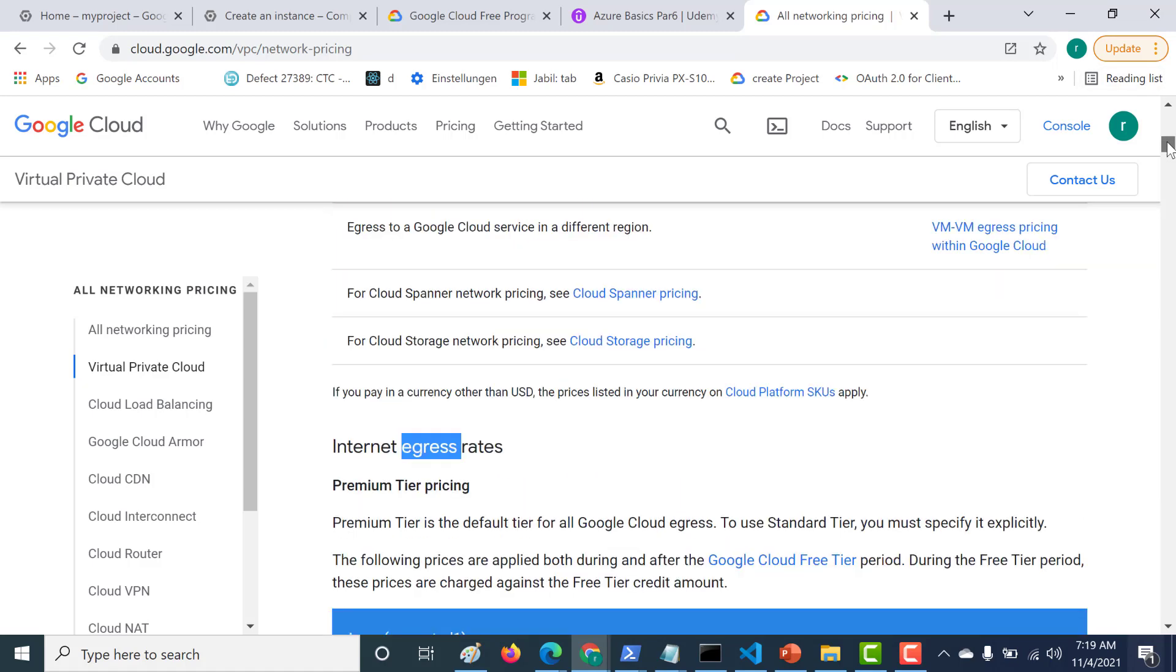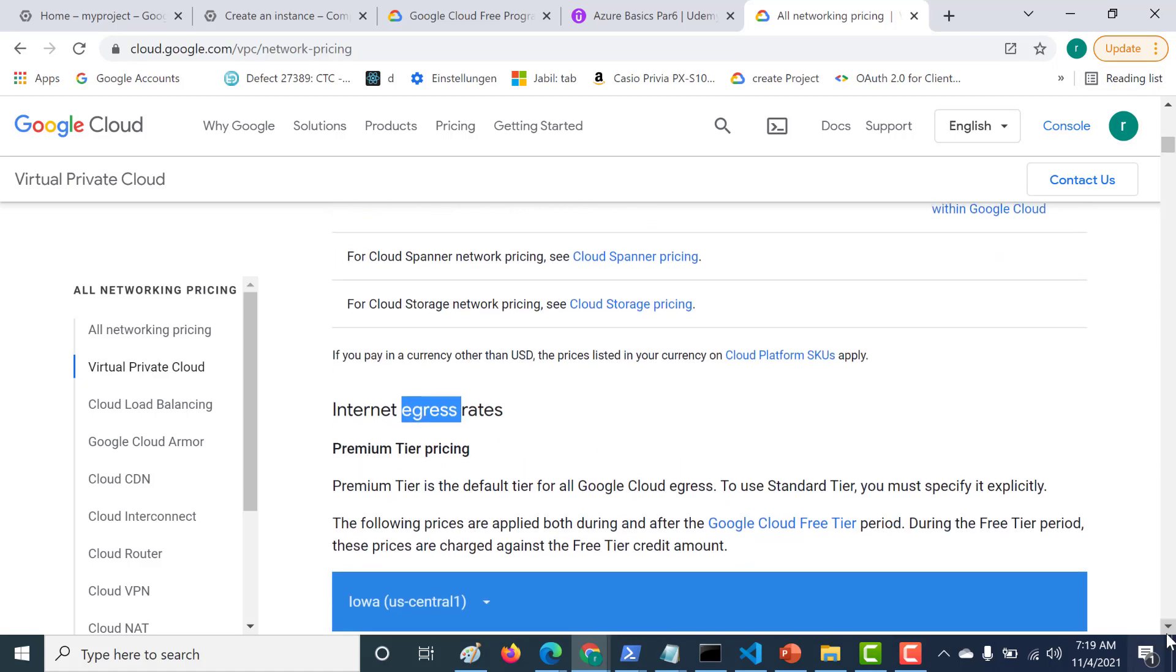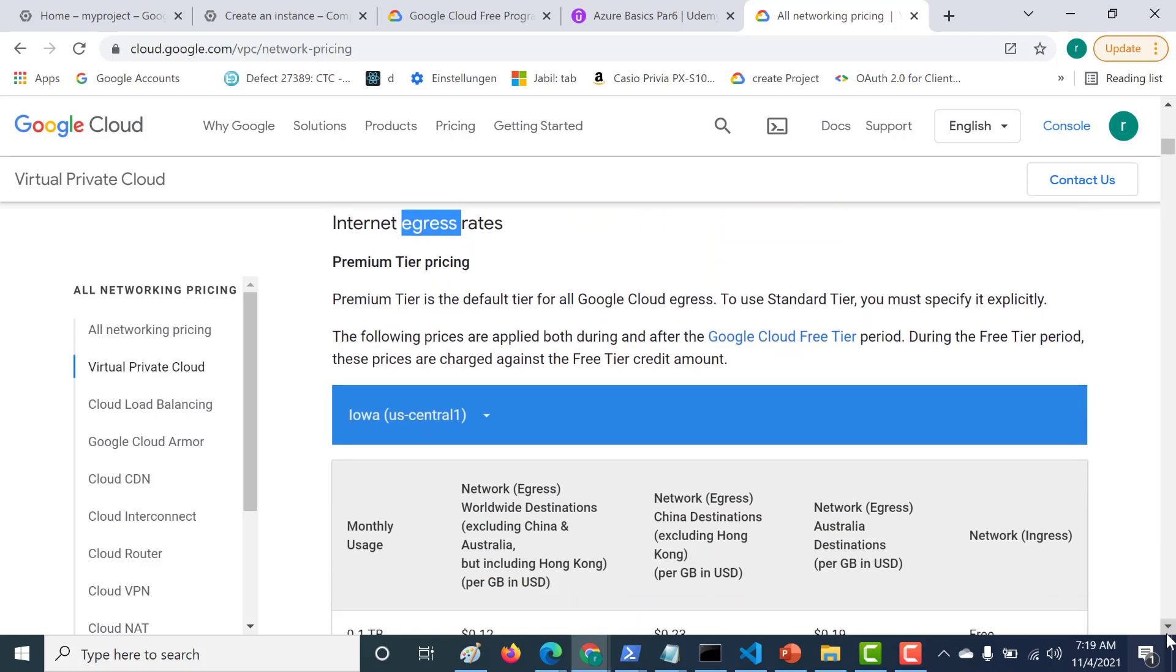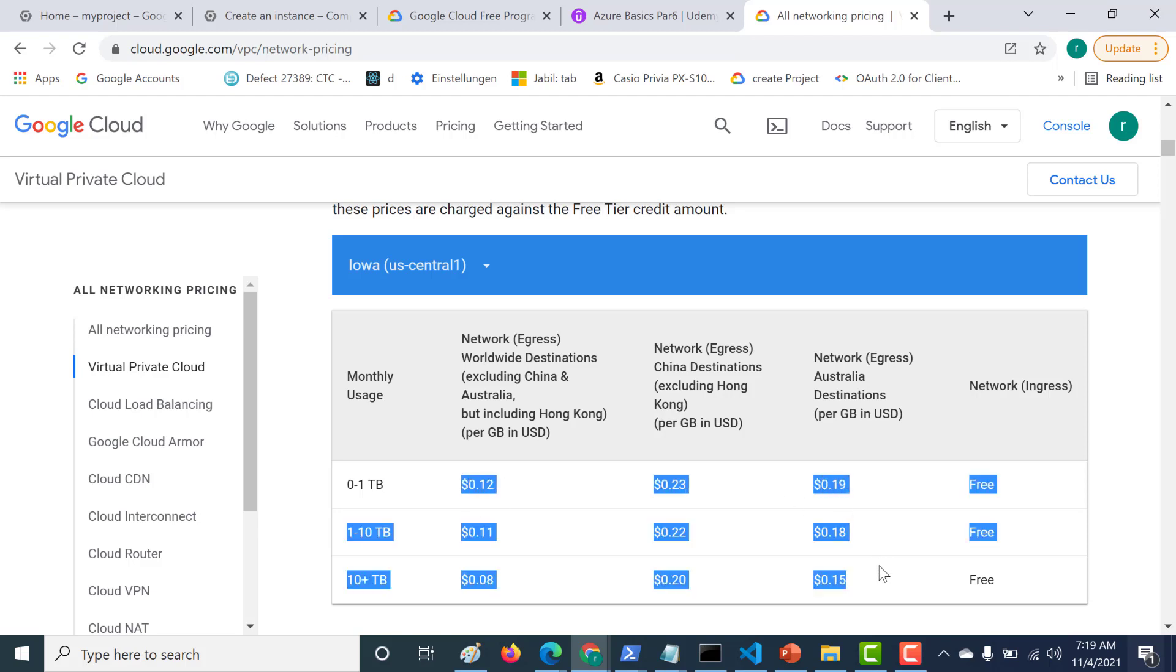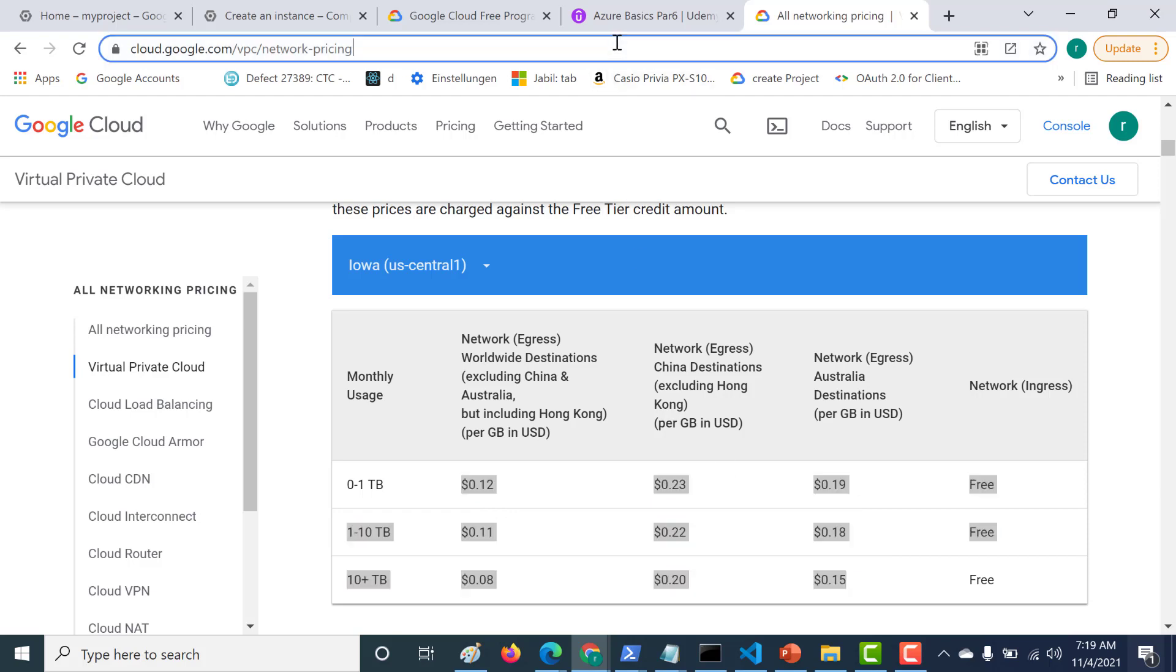If you are creating an instance in Iowa, that is your central one, these are the prices that you might need to incur, provided that it does not cross. Make sure to limit your data egress to just 1 GB, and if it does cross 1 GB, then you'll have to pay this amount of money for each region where the data goes to. Again, this particular URL, I will send in the description below, so you can always go check this out.